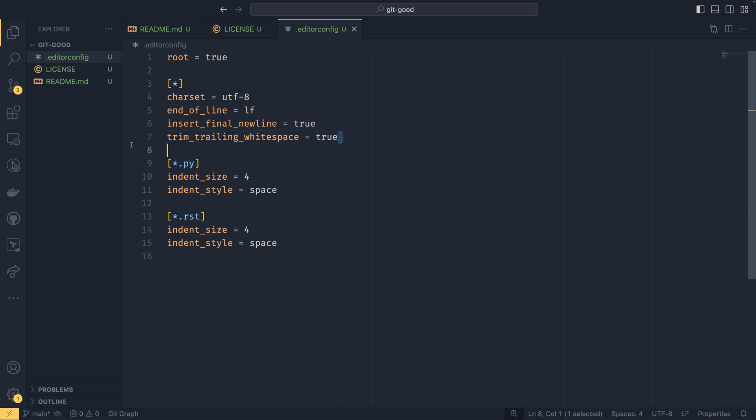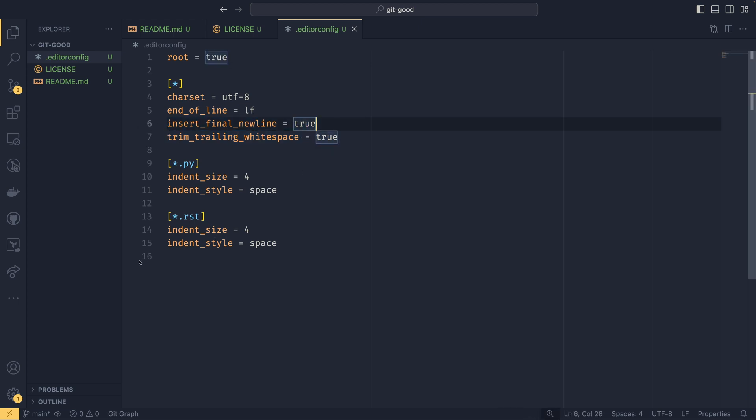So this just means that additional lines of whitespace won't be included. Insert final new line is sort of a standard, so you can see VS code has input a blank line 16, even though there isn't anything on it. This is just a bit of a standard, and this just makes sure that that standard is respected.